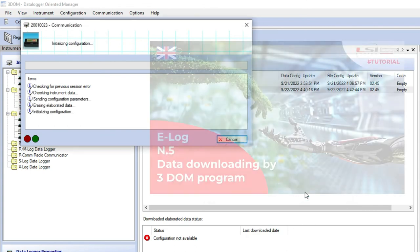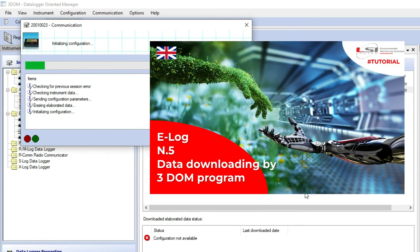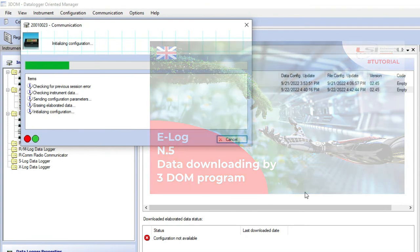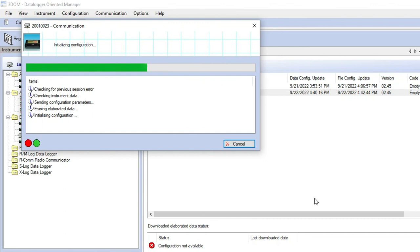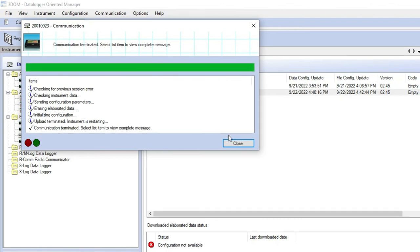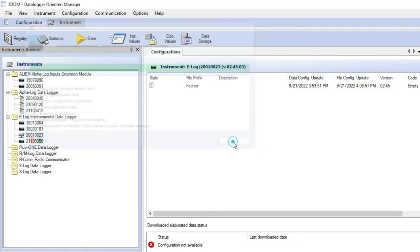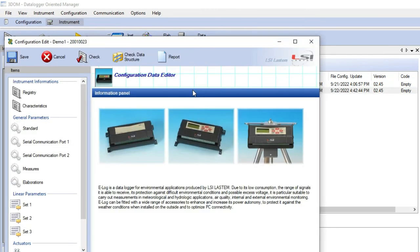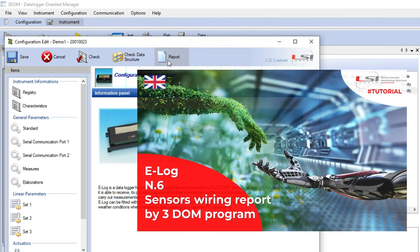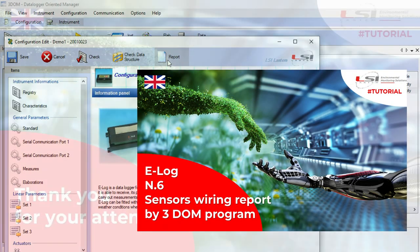Watch video tutorial number 5 to learn how to download data from the memory. 3DOME contains a useful feature to produce the wiring report for the sensors related to a specific configuration. Watch video tutorial number 6 to learn how to produce this wiring report.